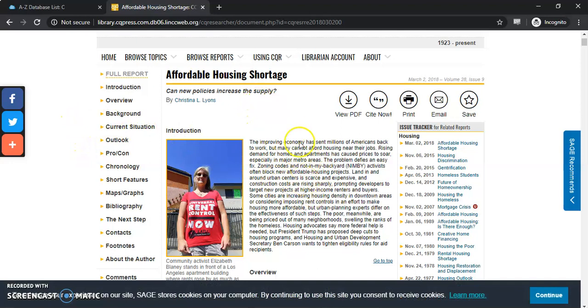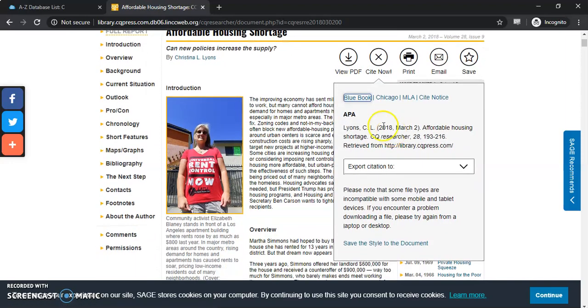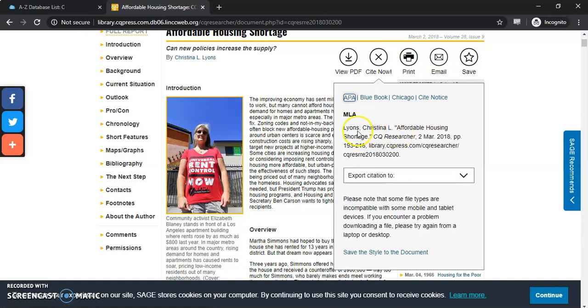This article here on the front page you can actually download it into a PDF. You can cite it. This is a citation. These different titles here will give you different citations available to you.